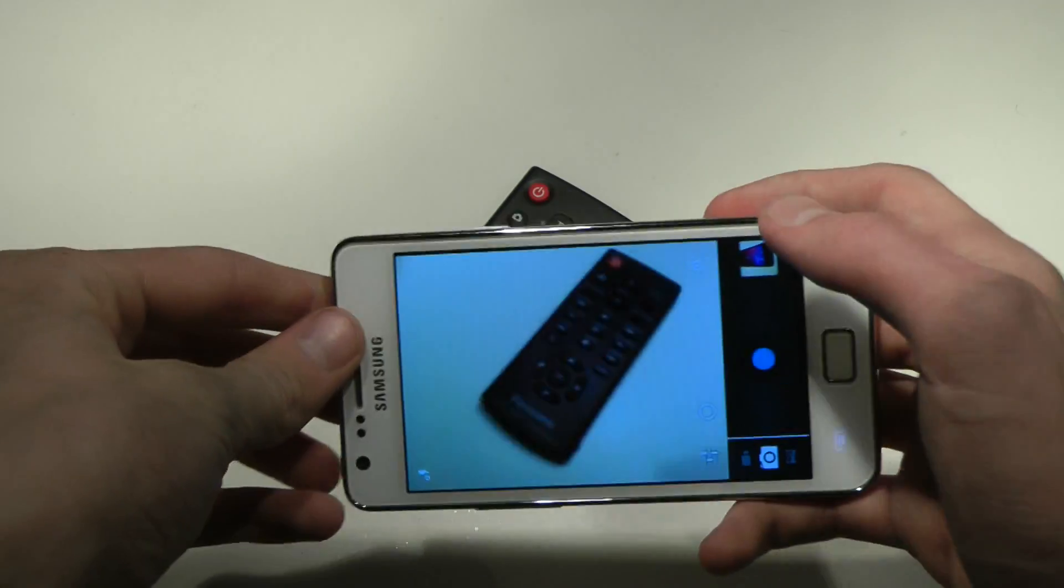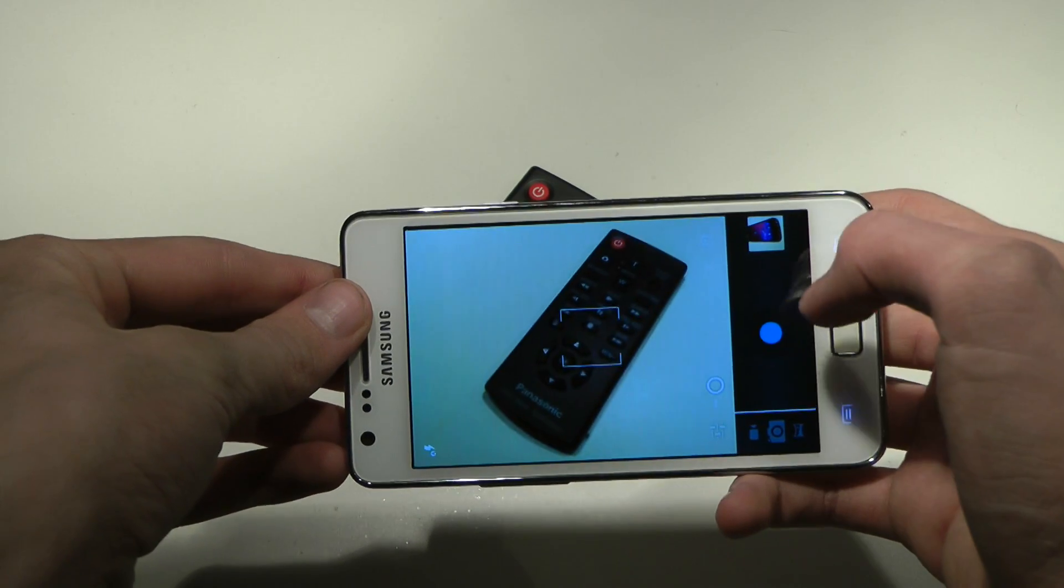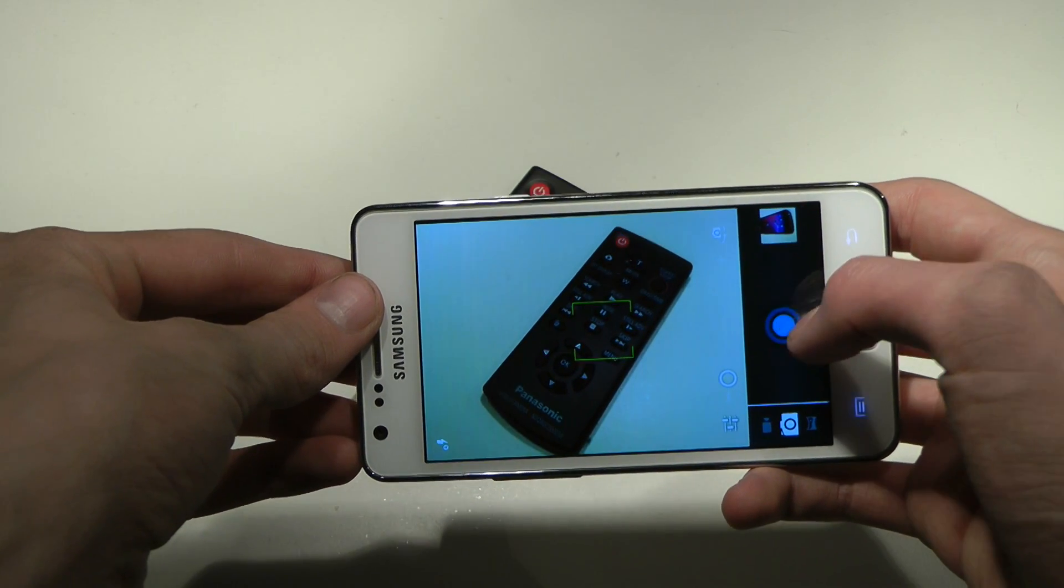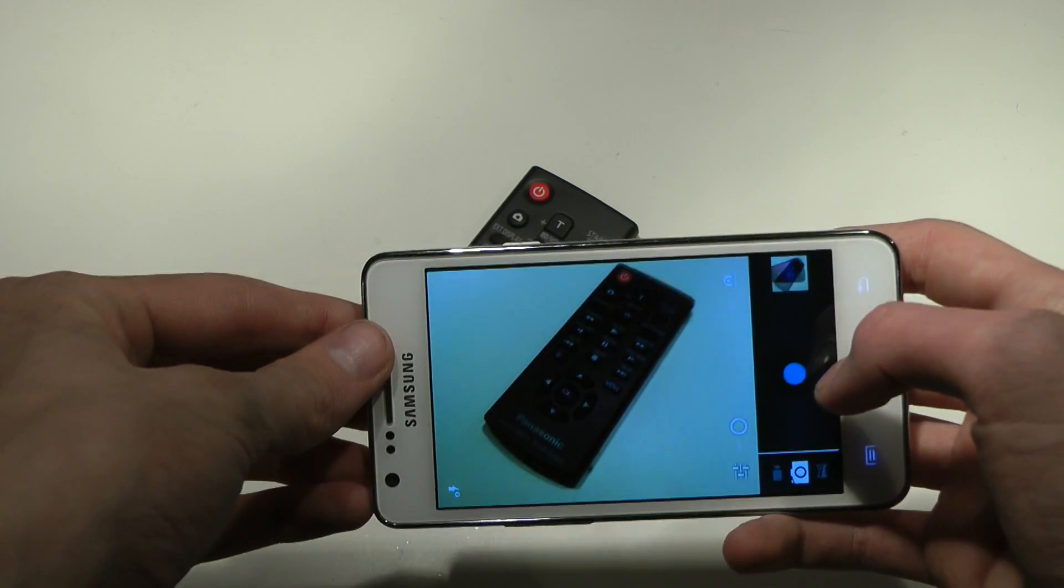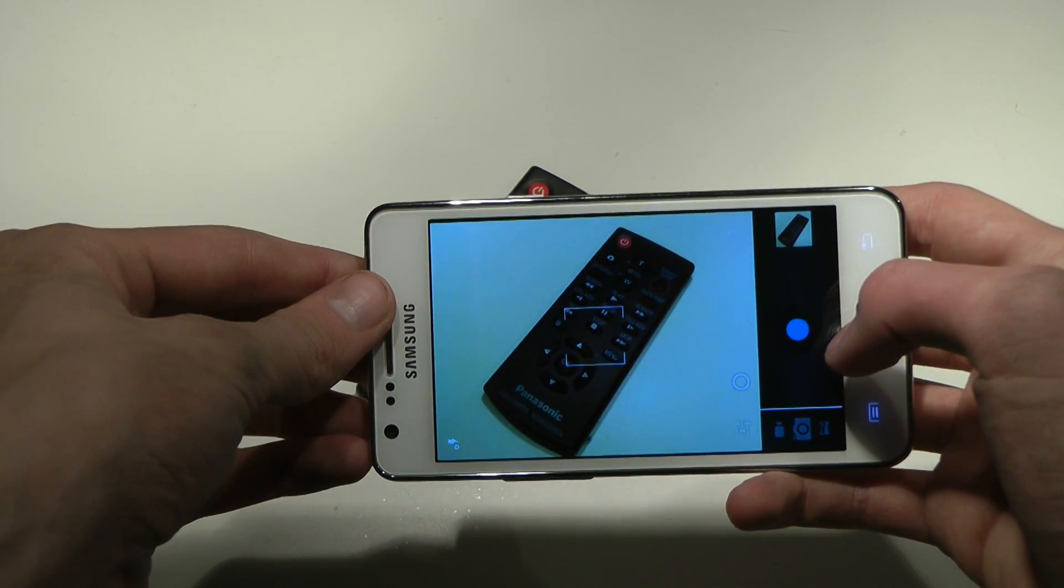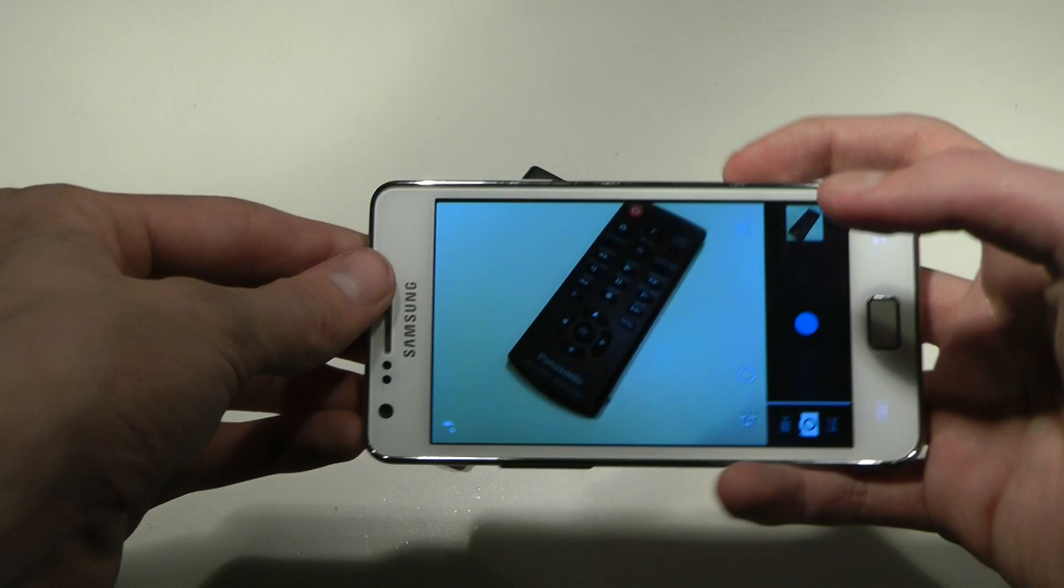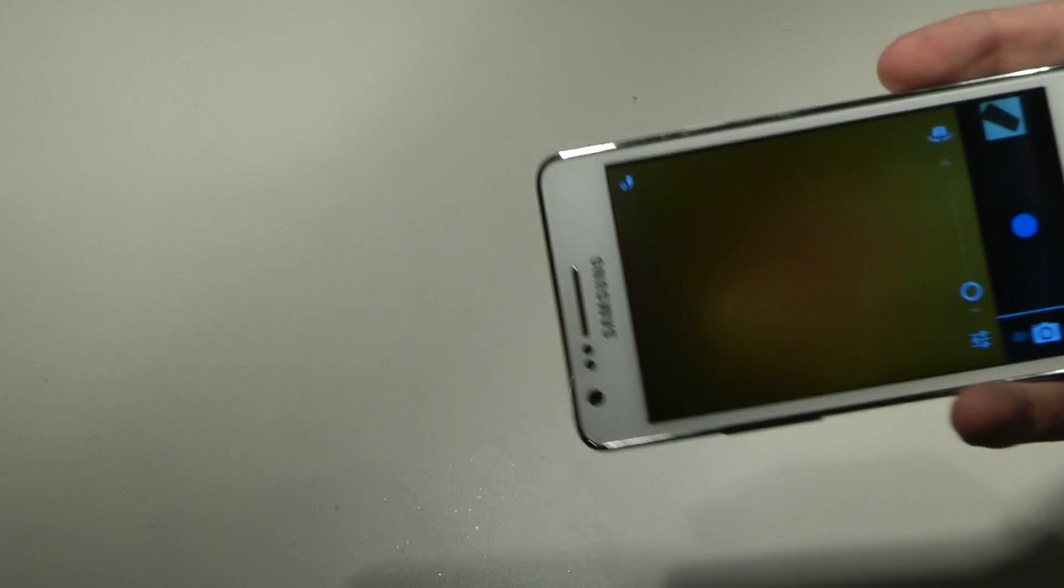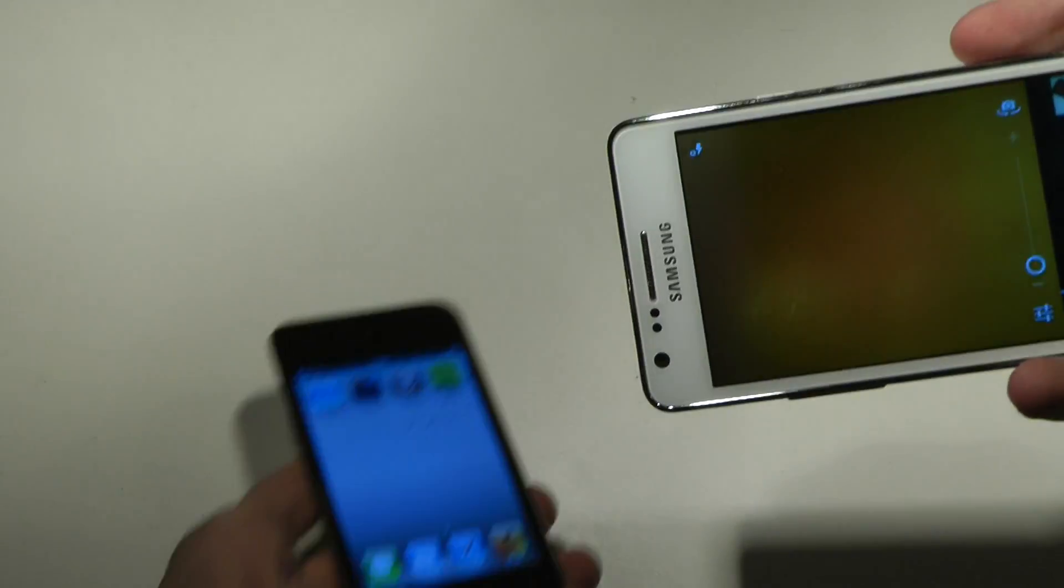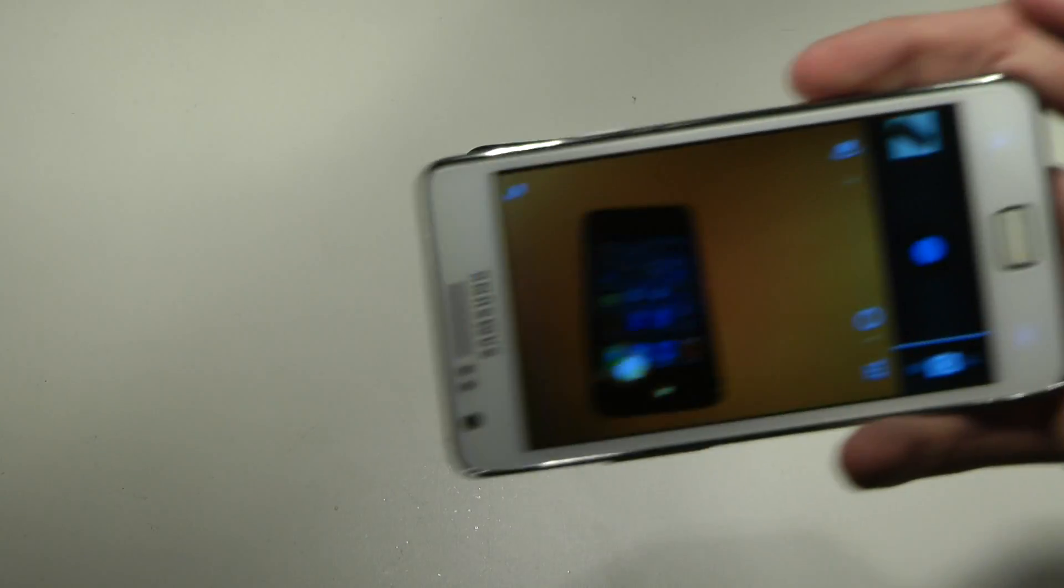Now, let's go ahead and try to get a focus. Let's try another picture. Let's try another picture.